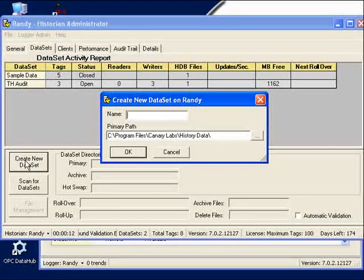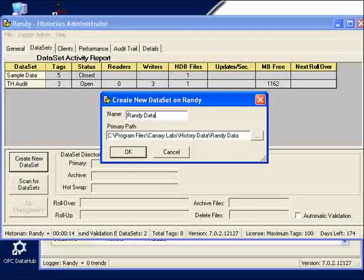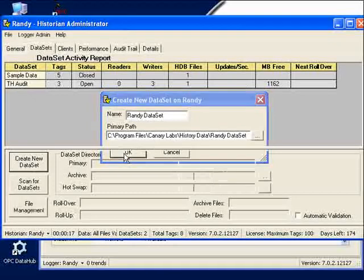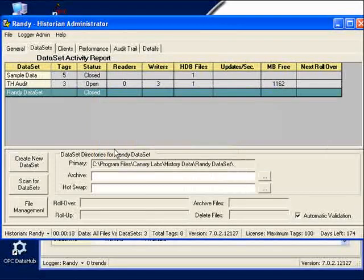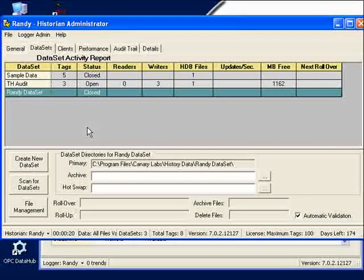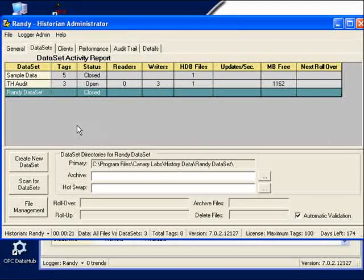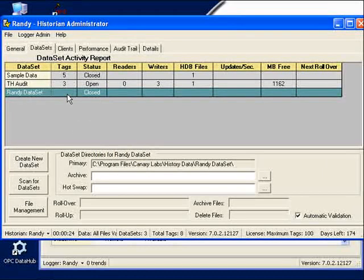What I will do is, I will call this the Randy Data Set, and I'll click on OK. There you have it. That's all it takes to create a new data archive, a data set. Here we see Randy Data Set, and its status is closed.